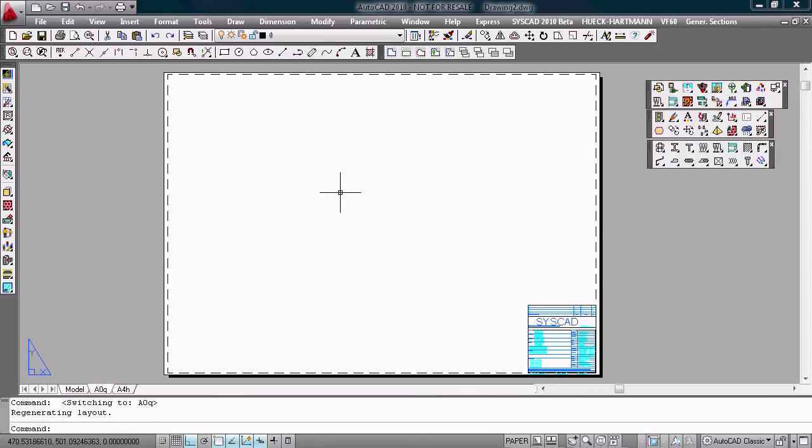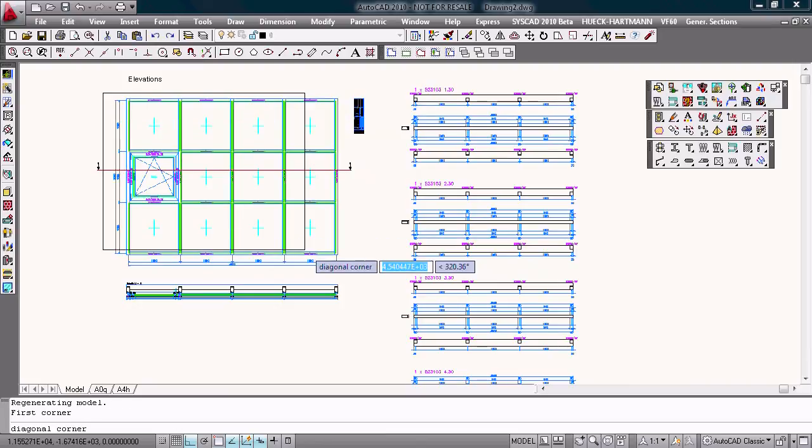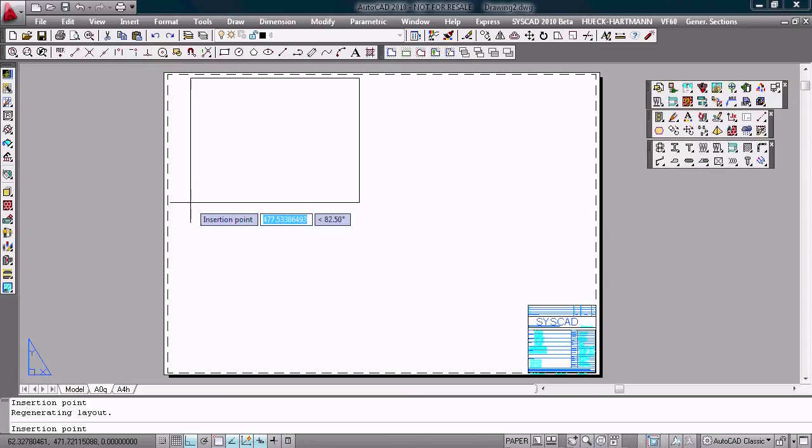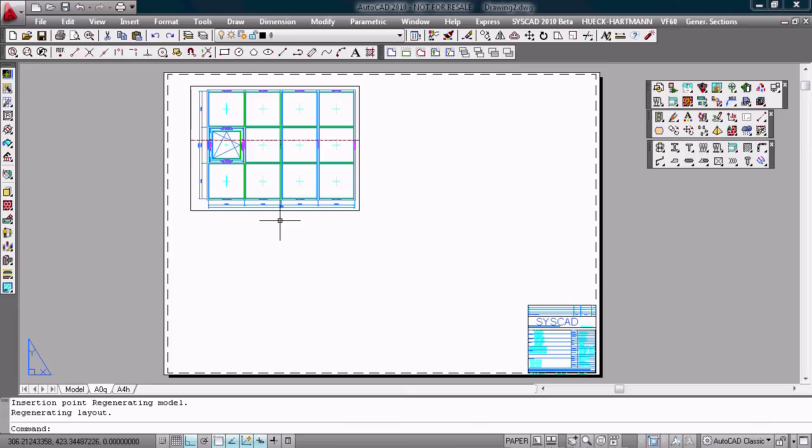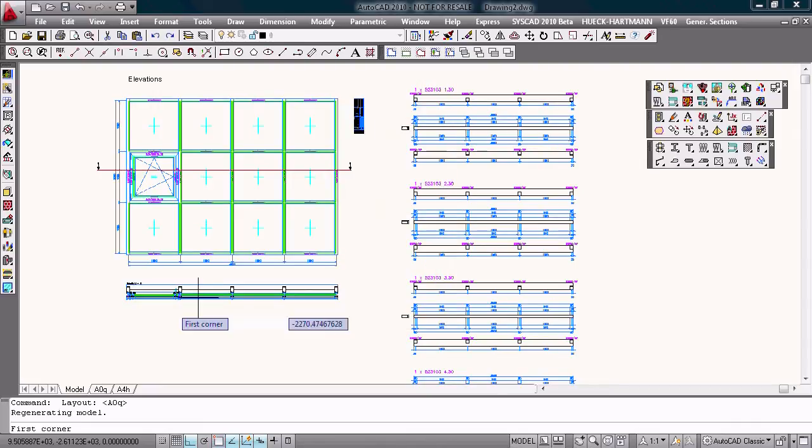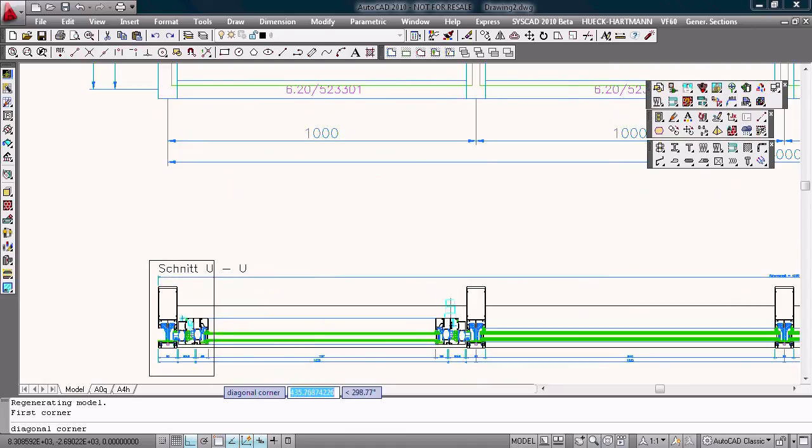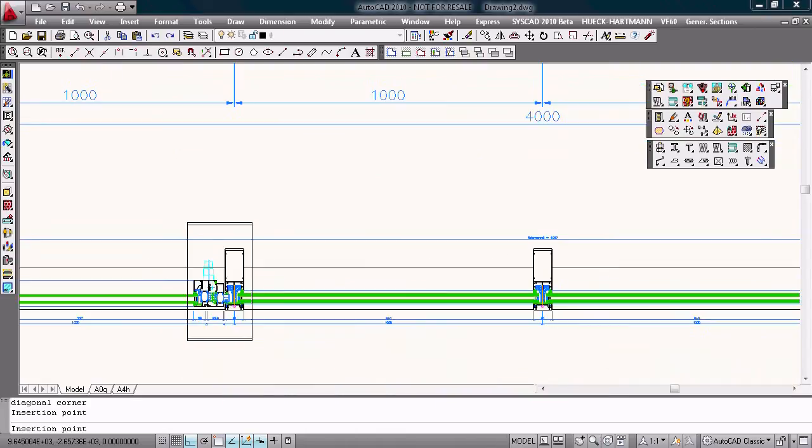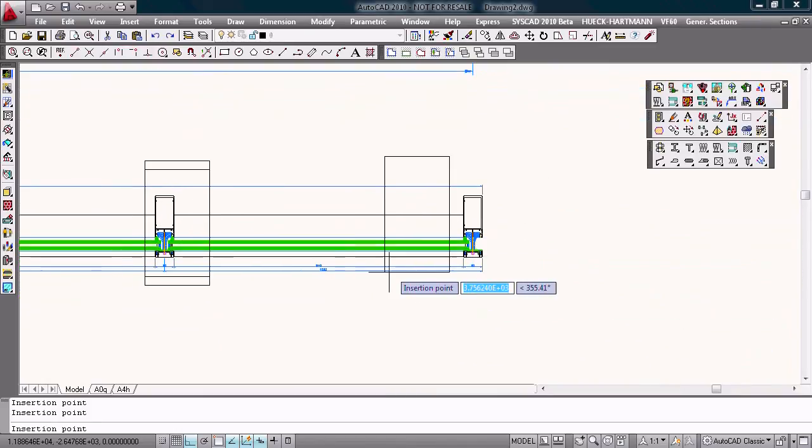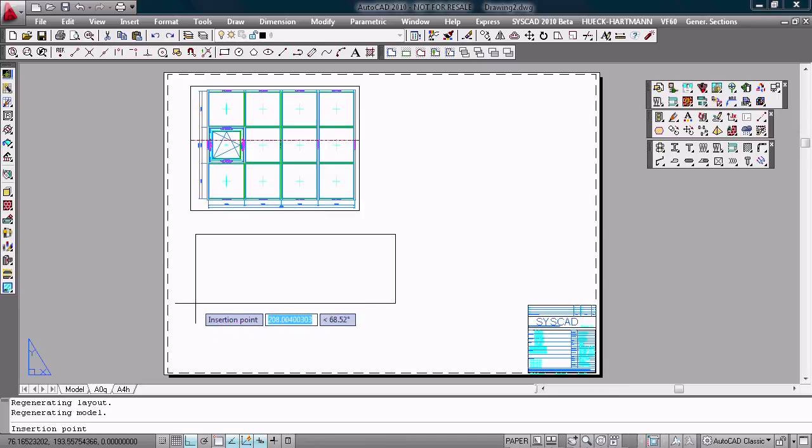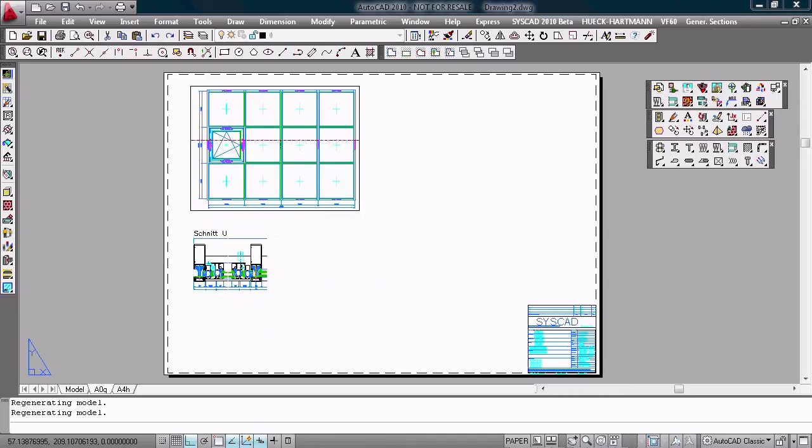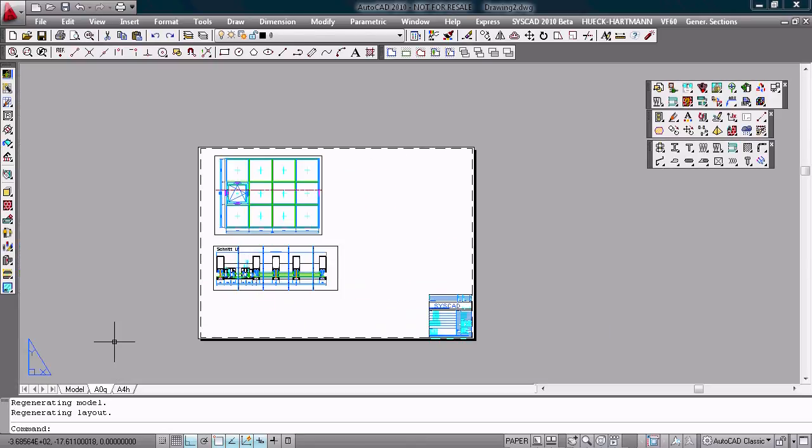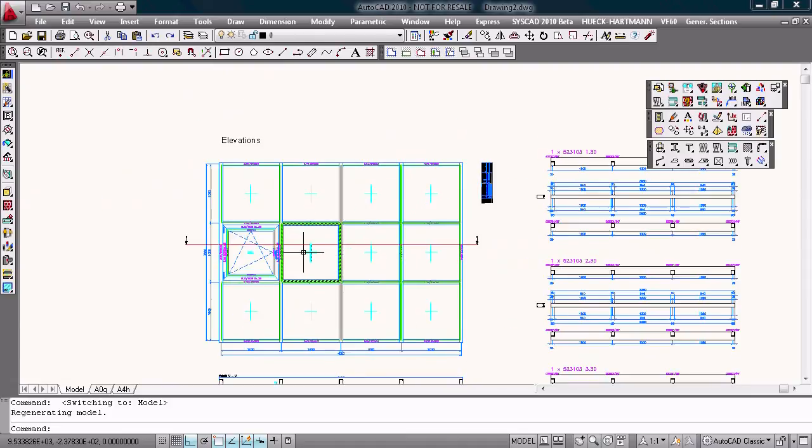We have some functions for working with the layout area. I choose the command model to layout. Choose the scale, choose the elevation and get the elevation to the paper space and choose the same command for the section, the scale and choose this one and that one. OK, this window again, now I'm ready and I get the views in my paper space.